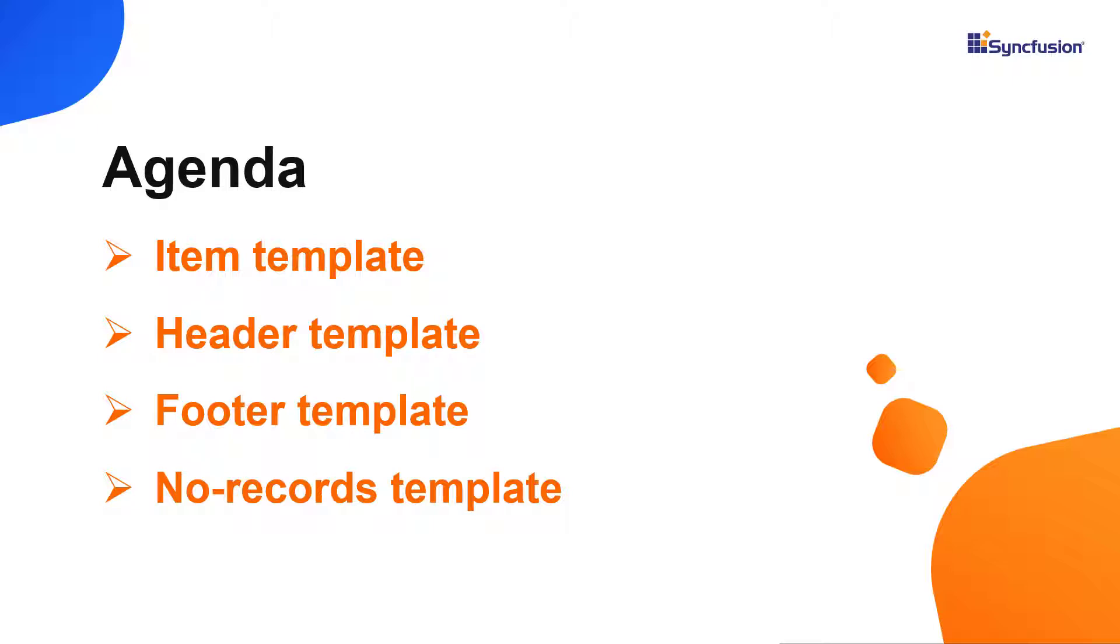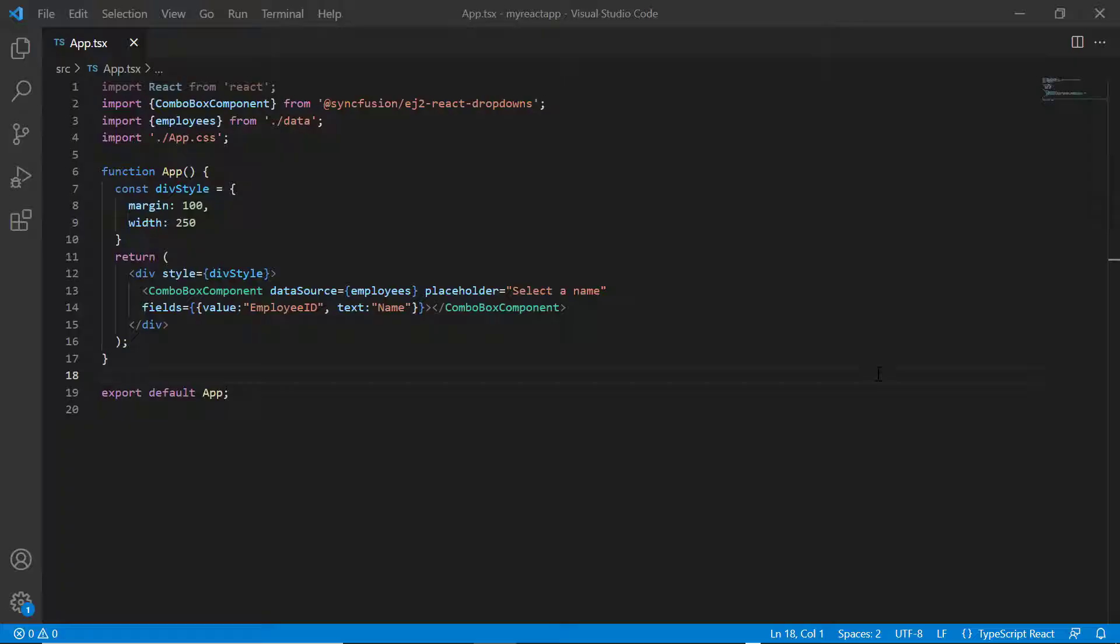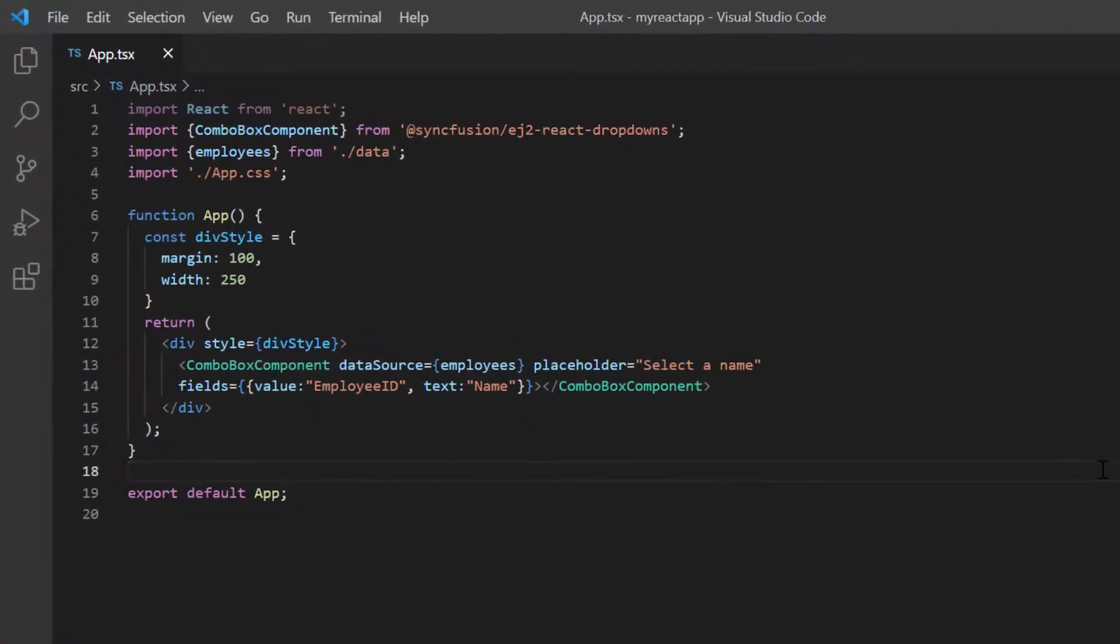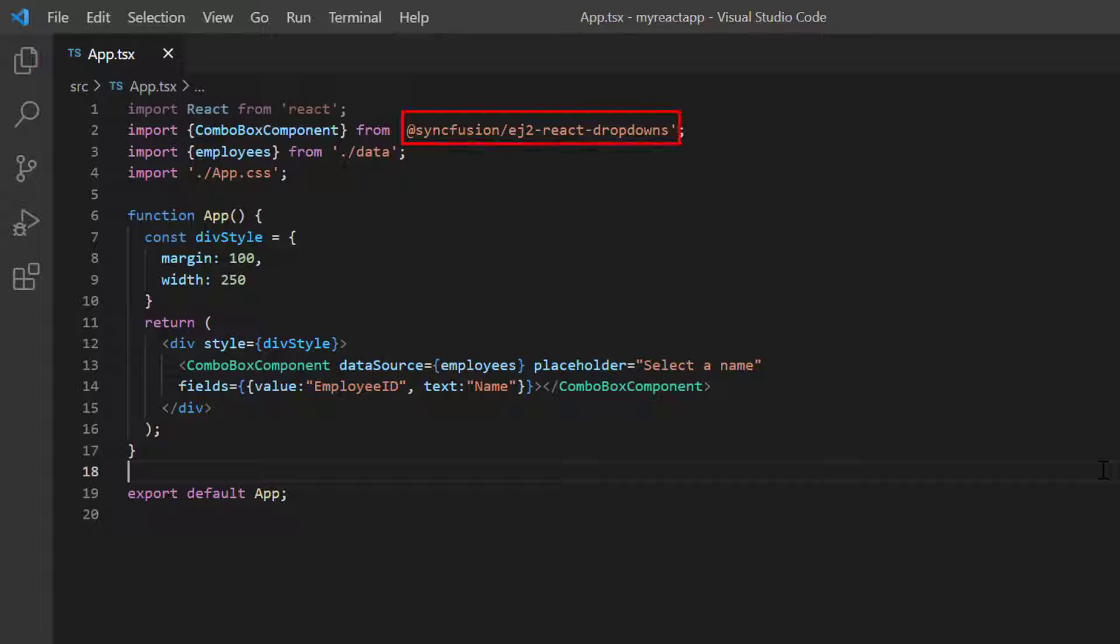Let's move on to the coding part. I will open my existing application, which already has the Syncfusion React dropdowns package installed.